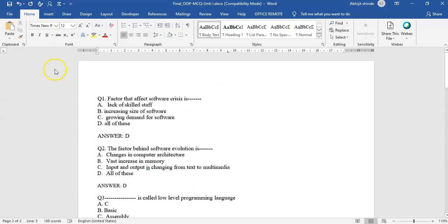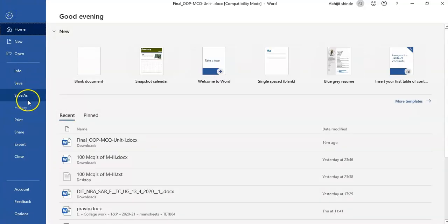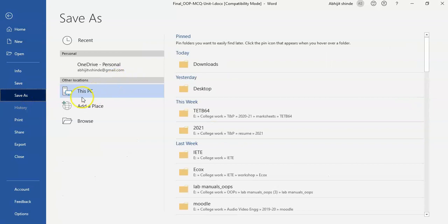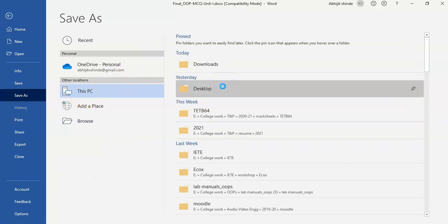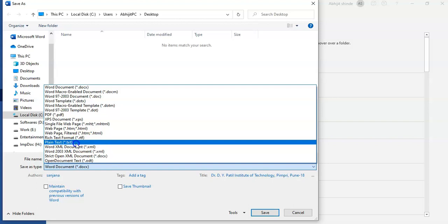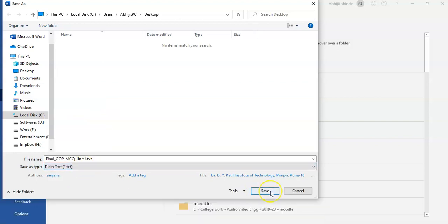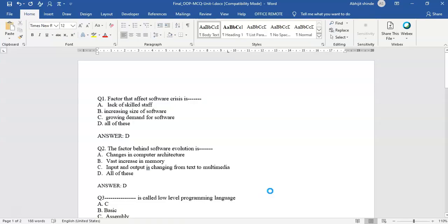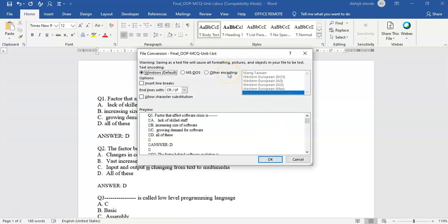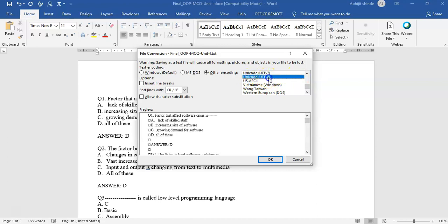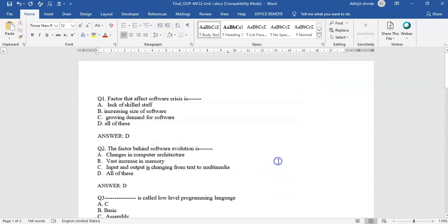Now this is the basic formatting we did in MS Word. We need to convert that to a text file. I will simply save this as a .txt plain text file. While doing that we are supposed to select the encoding type, which is Unicode UTF-8. I will select that and press OK.